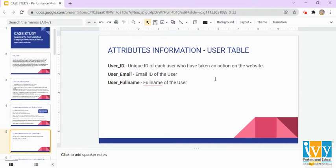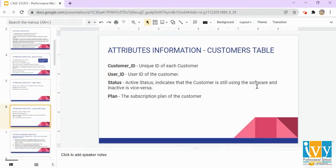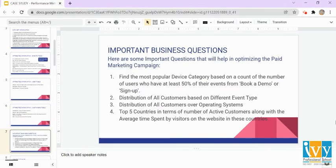For the user table: 'user_id' is assigned to each user who has taken an action on the website — it is a unique ID for each user; 'user_email' is the email ID of the user; 'user_full_name' is the full name of the user. For the customers table: 'customer_id' is the unique ID of each customer; 'user_id' is the user ID of the customer, since customers always come from users who have taken an action and actually purchased a plan. 'Status' — active indicates the customer is still using the software, inactive means they have stopped. 'Plan' is the subscription plan the customer is currently using.